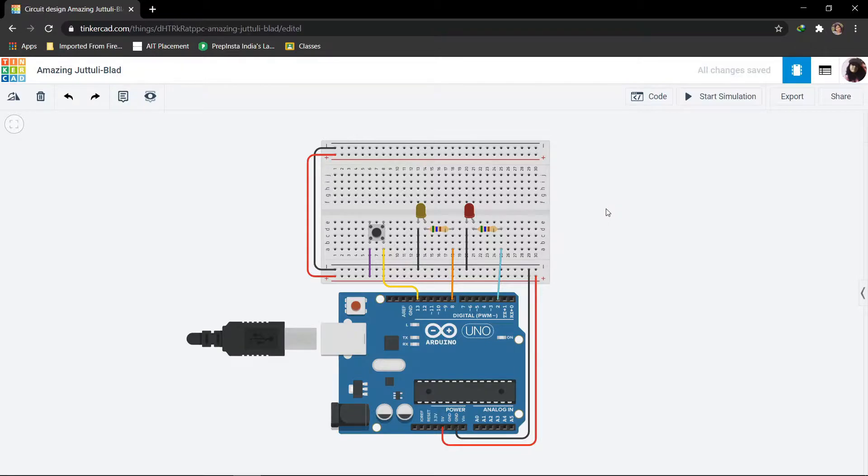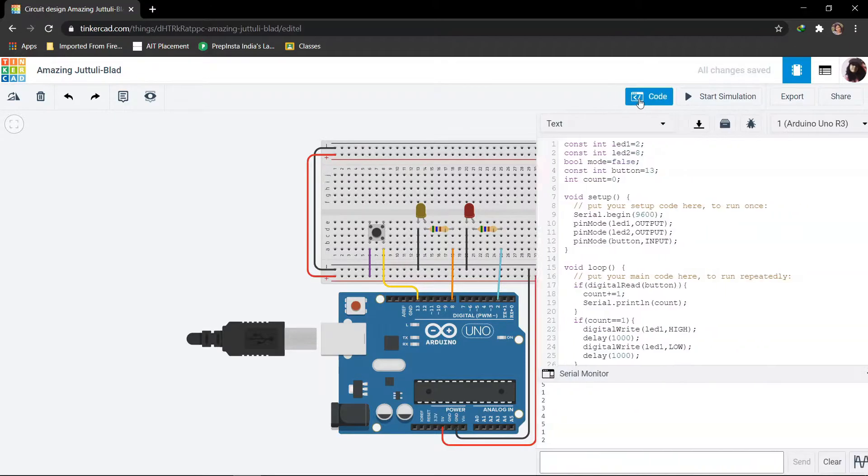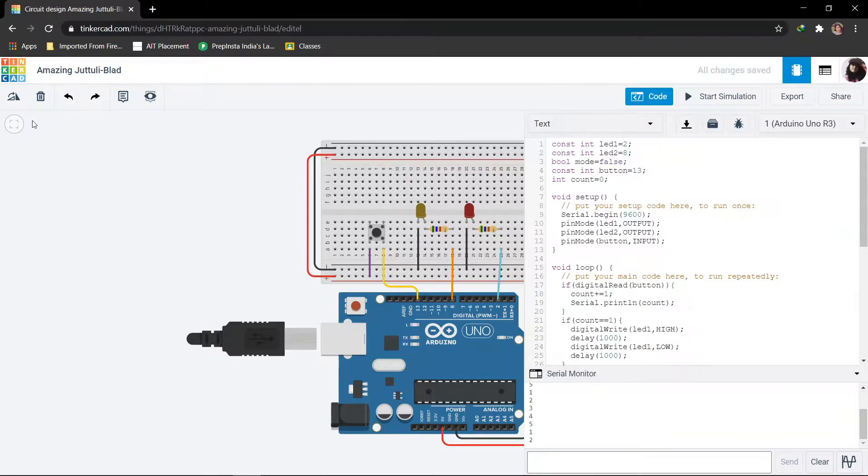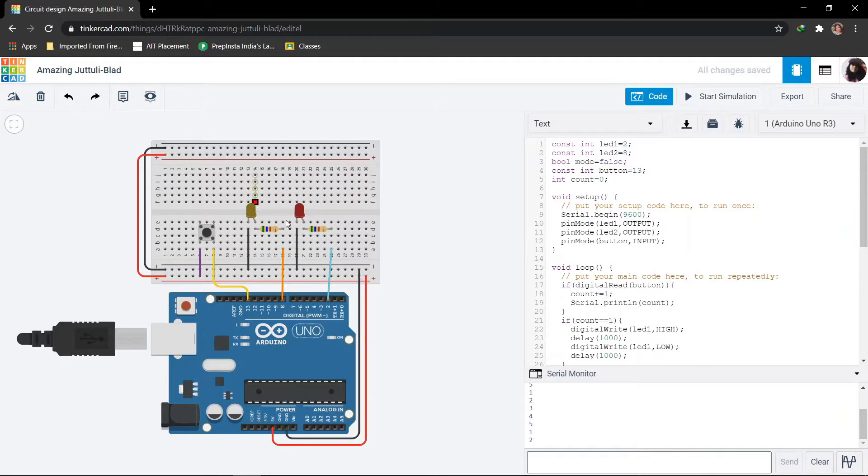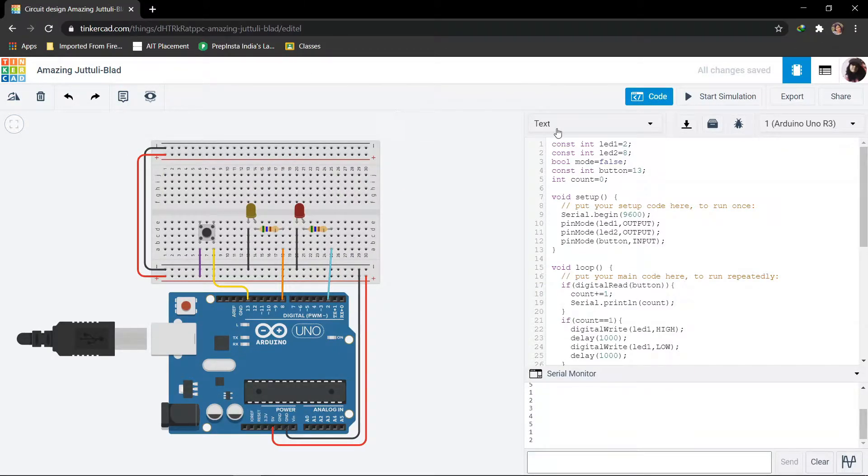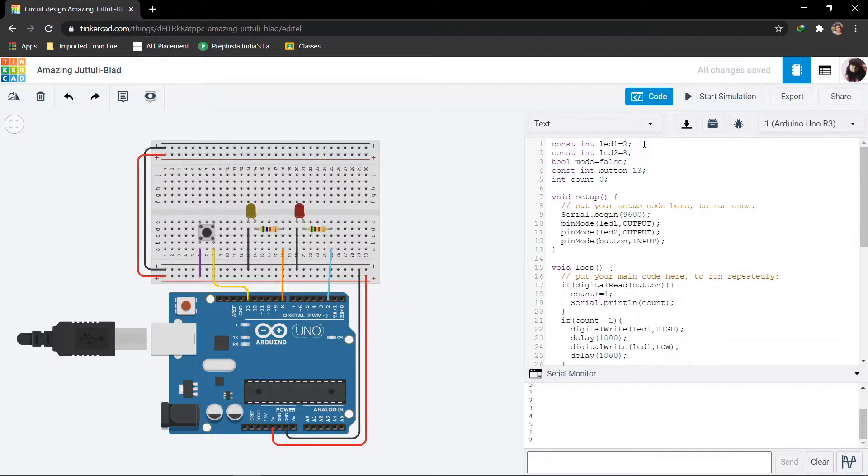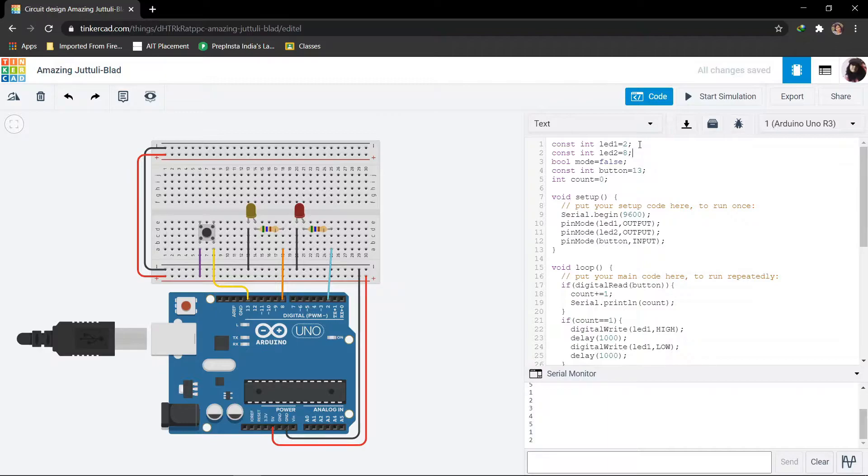Now we should see how we are going to implement the same with the help of coding. So this is the code. Firstly, defining the LEDs and push button. The LEDs are defined as LED 1 and LED 2, which are connected to pins 2 and 3 respectively of Arduino board.